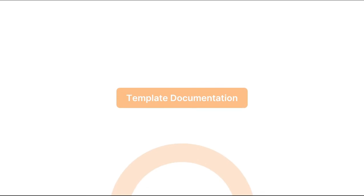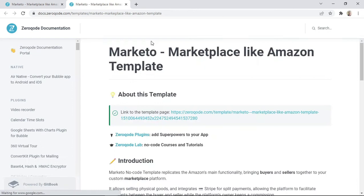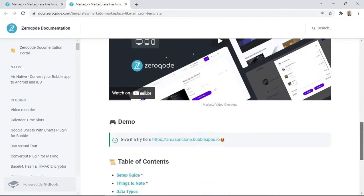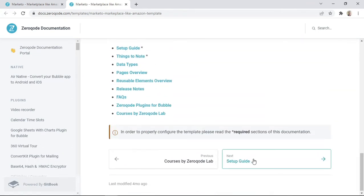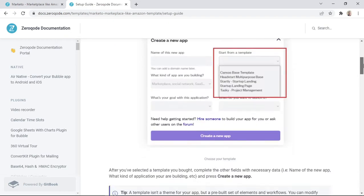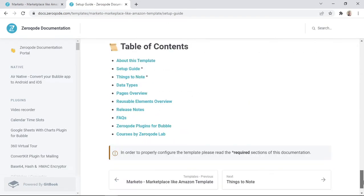So let's talk about template documentation. Each template from Zerocode comes with its own documentation, and we highly recommend that you have a look at this documentation because it will help you easily use and modify your template.